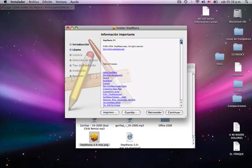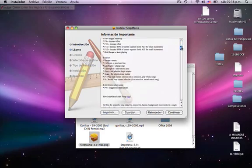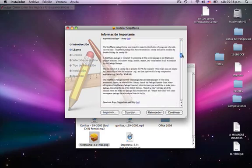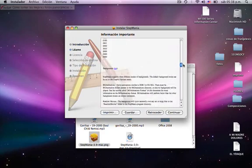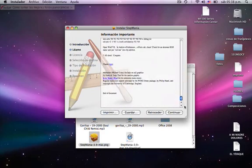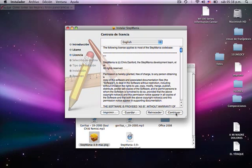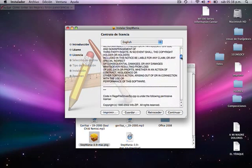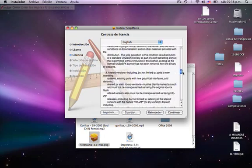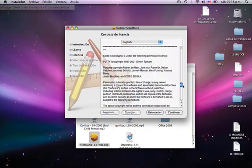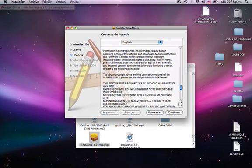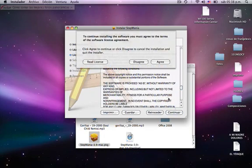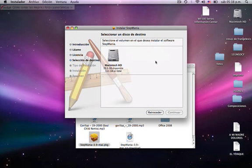You read all that, the installations and stuff like that. It's telling you the instructions of Stepmania. You continue. License. Continue again. You agree with the license.